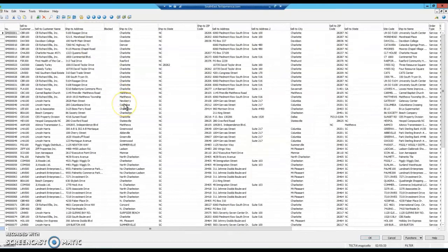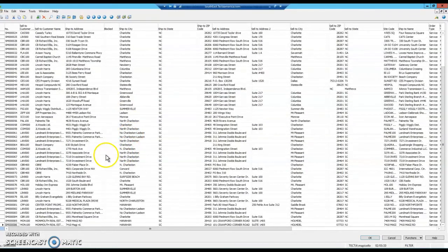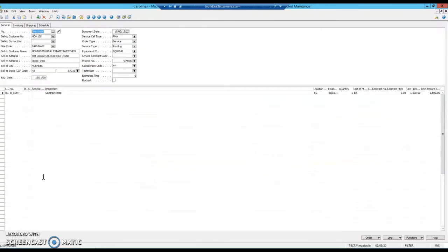This will bring up all of the scheduled maintenance that you have in the system already. Now here, you do not want to just click on one. If you do, you will get an error message like I just received. So you want to switch over to the card to select or create a new one by hitting Shift+F5.